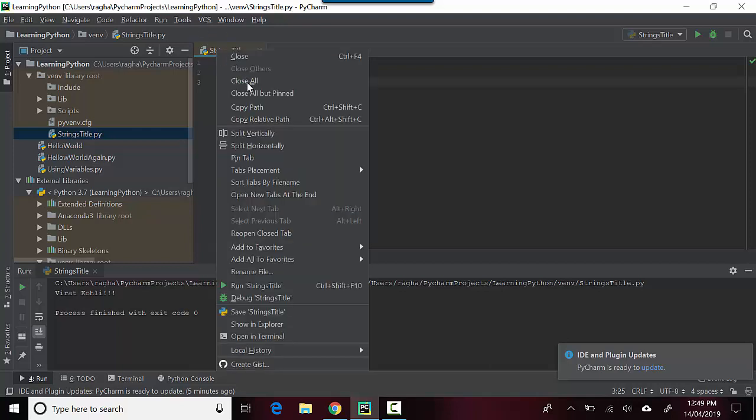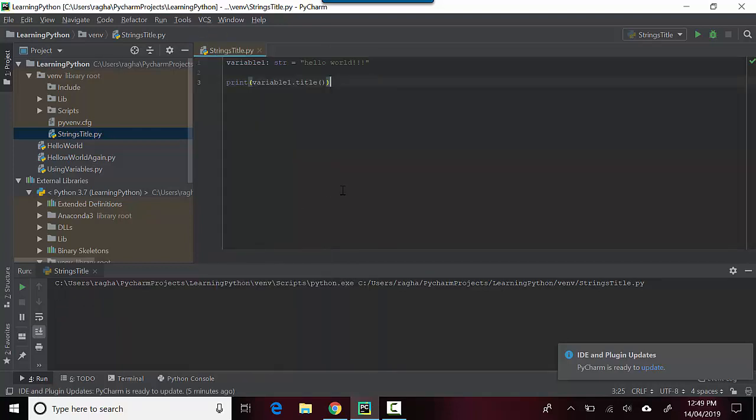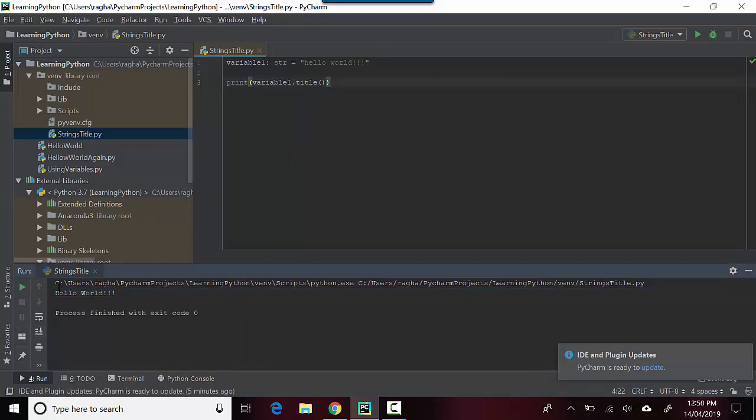Let me just run this for you. When I run this, you can see here in the console that it just converted it into an uppercase.